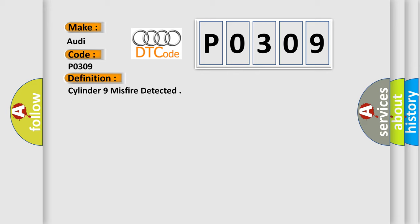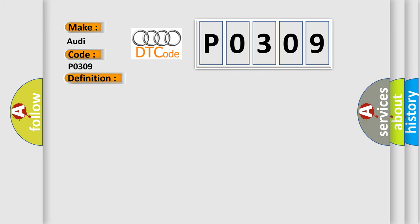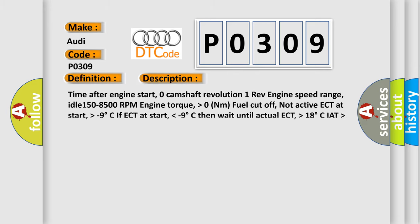And now this is a short description of this DTC code. Time after engine start: Zero camshaft revolution, one revolution. Engine speed range: Idle 150 to 8500 RPM. Engine torque: Higher than 0 Nm. Fuel cutoff: Not active. ECT at start: Higher than minus 9 degrees Celsius. If ECT at start lower than minus 9 degrees Celsius, then wait until actual ECT higher than 18 degrees Celsius. IAT higher than minus 48 degrees.